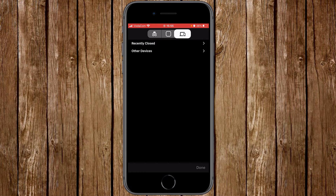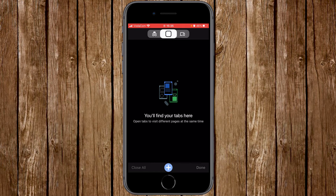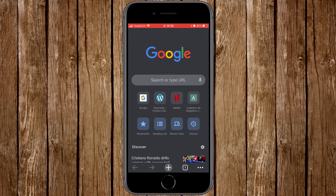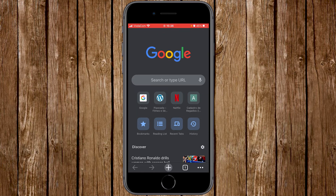Now let's go back to the main canvas. To access a website, click on the plus sign at the bottom to open a new tab. A tab is a window where you have all the functions you need to start browsing. This will take you to the new tab page. At the top you have the Google logo, and below that the search bar. Under the search bar you have recently used web addresses, and below that you have bookmarks, reading lists, recent tabs, and history.